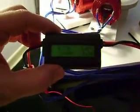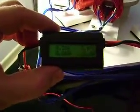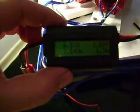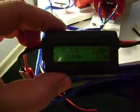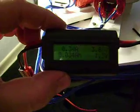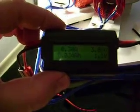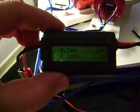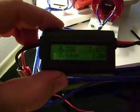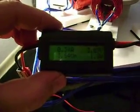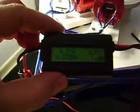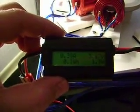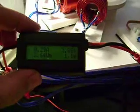This is a neat piece. You have to run your source in and your load out, and it tells you what's going on—your amp hours, watt hours. I forget what that one is, but it constantly changes. It tells you your amps, volts, and watts.